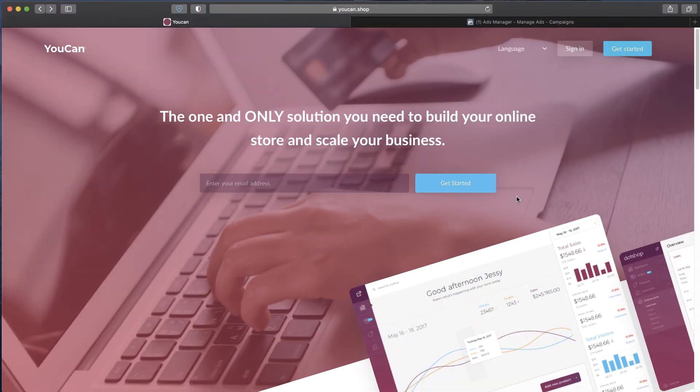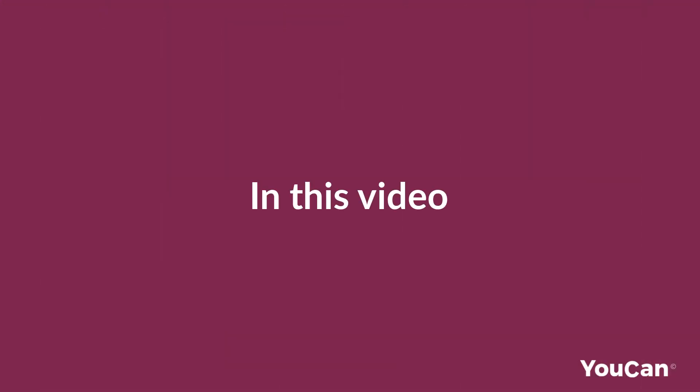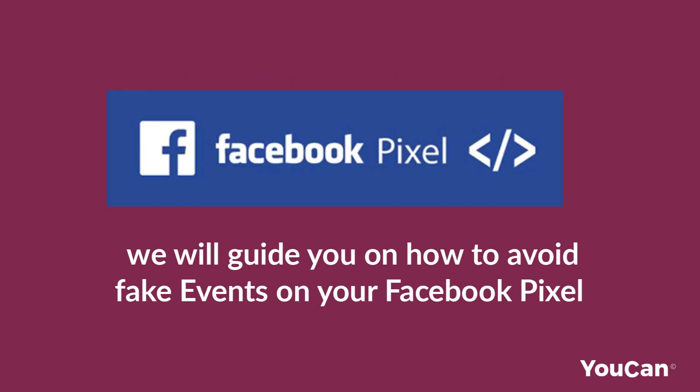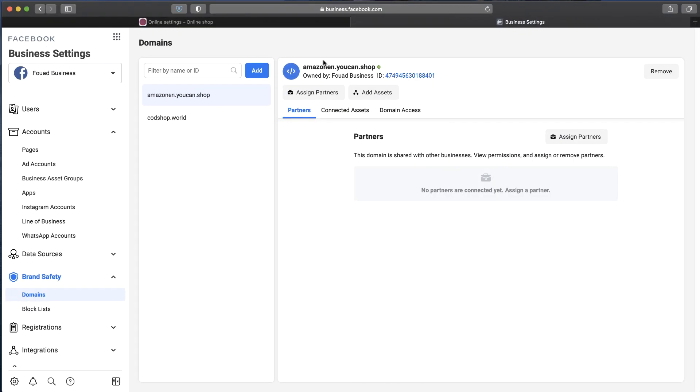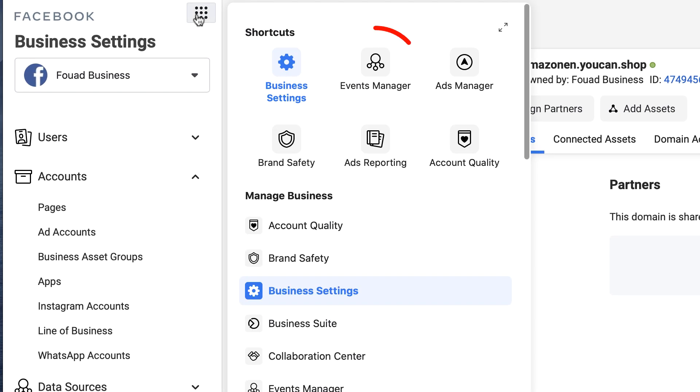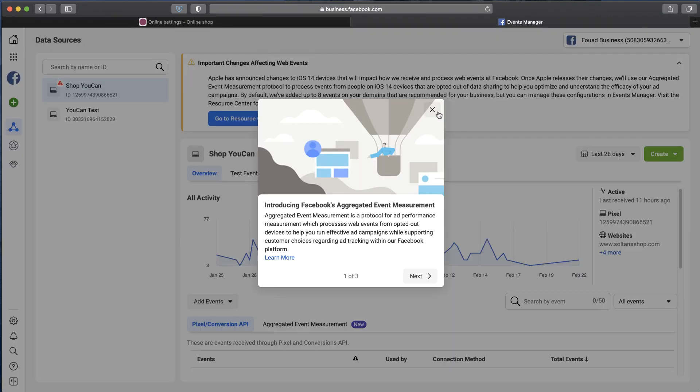Hello and welcome to a new video of YouCan.shop tutorials. In this video we will guide you on how to avoid fake events on your Facebook pixel. Go to your Business Manager, click on Events Manager.